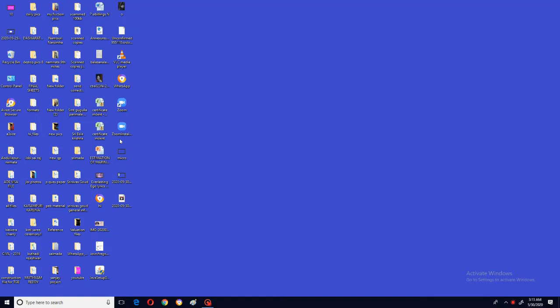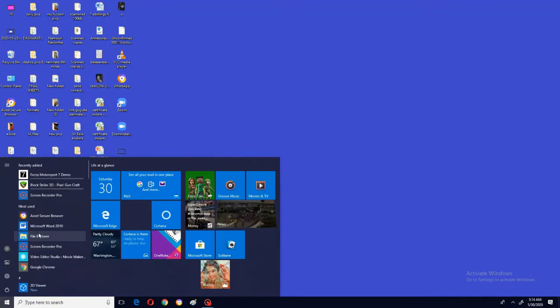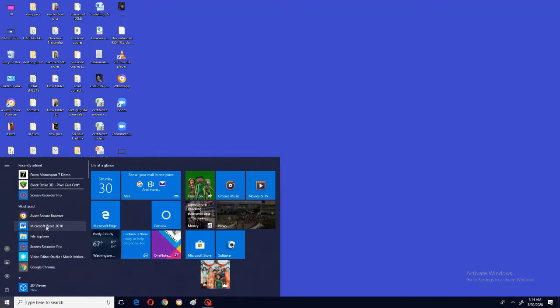This is my part 2 MS Word video. In my part 1 video, I have explained about the overview of MS Word. In this, I will be explaining all the options and the work of each option. Now, without wasting time, we will be entering into the video. Click on the start button and enter into MS Word.